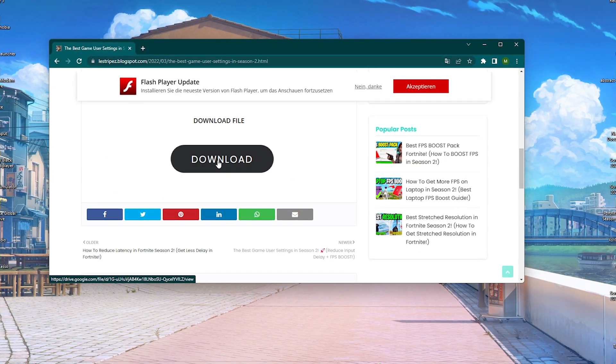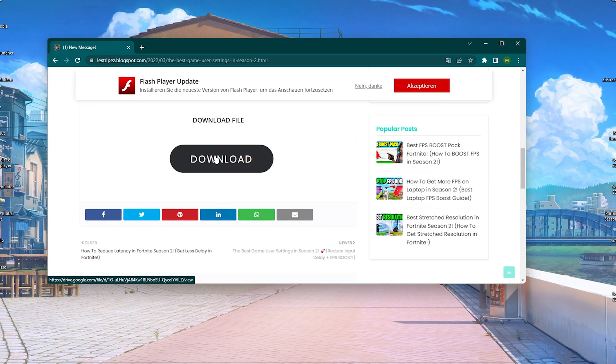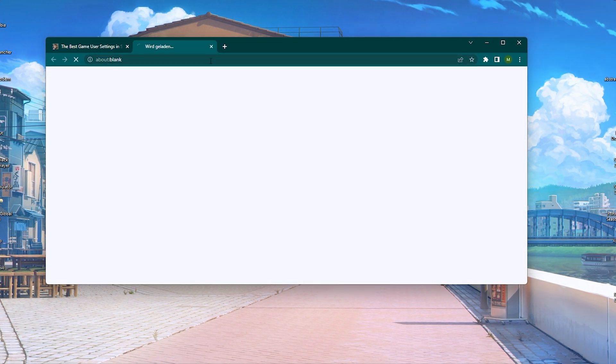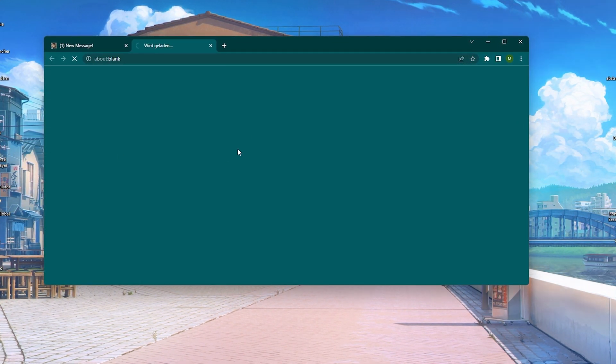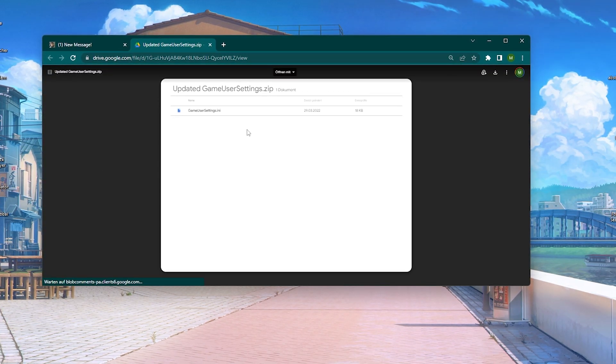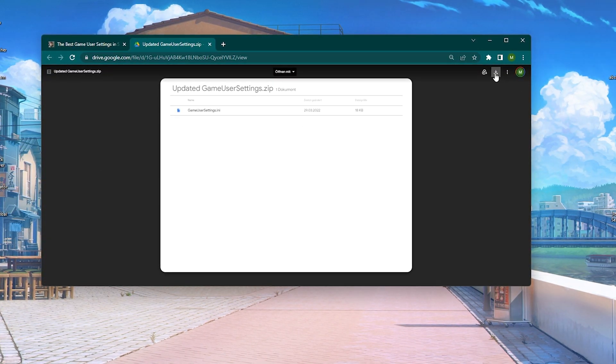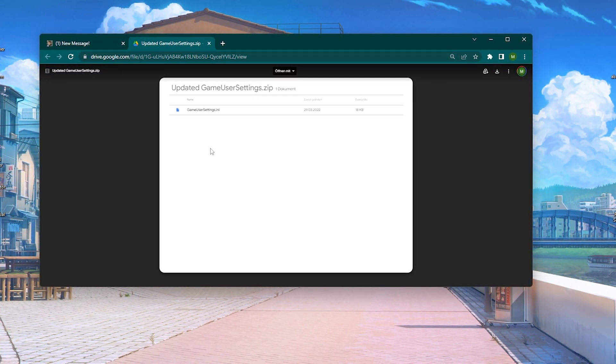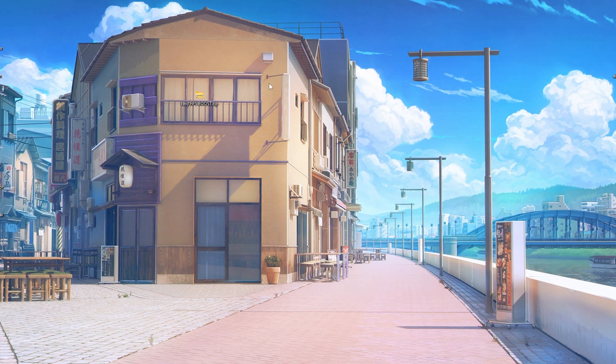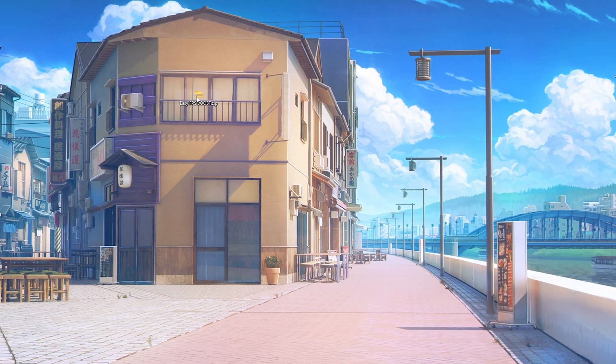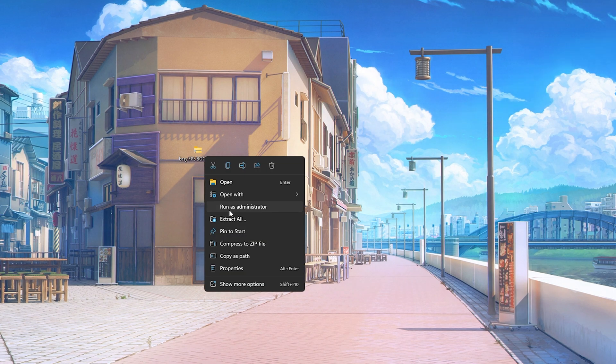You can simply scroll down and click on this download button until you get redirected to Google Drive from where you can get the current FPS boost pack. We're going to click onto it, probably got another ad, and then we're already here in Google Drive where we can download it from there. As mentioned, only Google Drive.